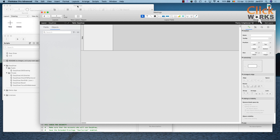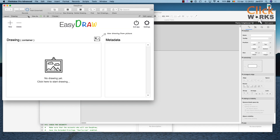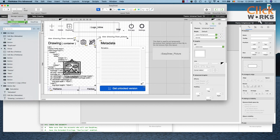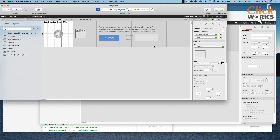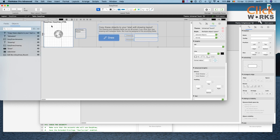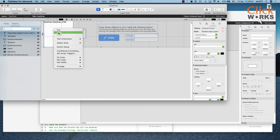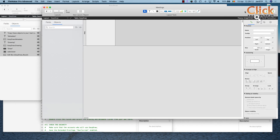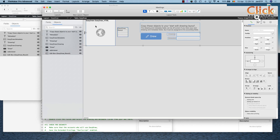Now we need to copy and paste all the objects from the EasyDraw layout in the demo file into our meetings file. We go to layout mode, navigate to the EasyDraw layout in the demo file, select all the objects, copy them, go back to our meetings file, and paste them in.